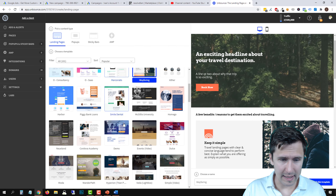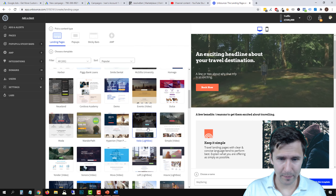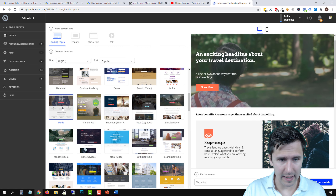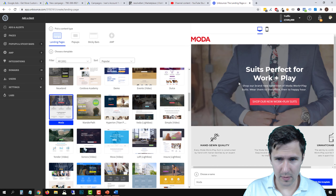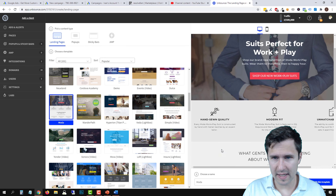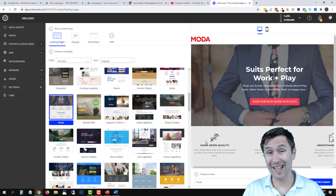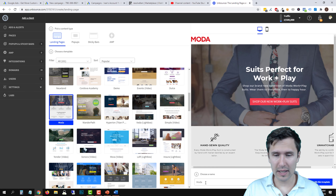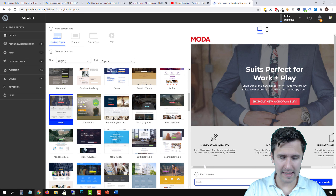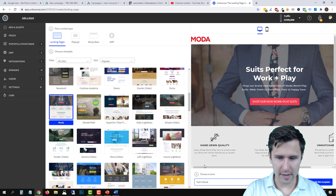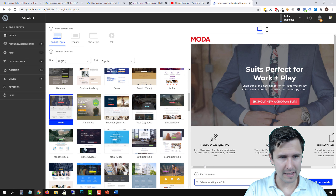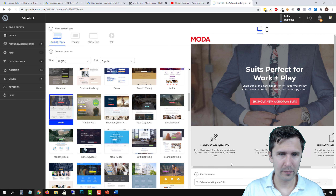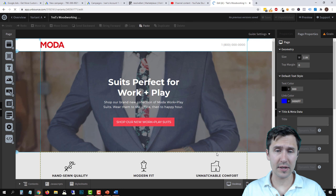For our product — Ted's Woodworking — let's find a template we like. I believe we already used this template for another offer, but I like it — it's got a headline at the top, then a button, and I like the way it works. Let's name this 'Ted's Woodworking YouTube' since I think I already have a Ted's Woodworking page. We'll click Start and be taken right into the edit screen.